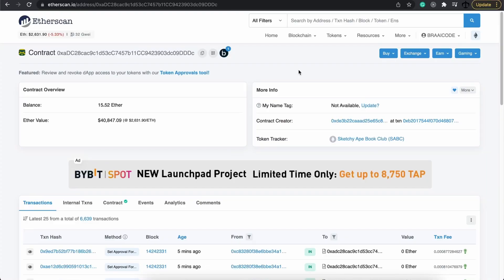And another thing, it's my birthday, so it's going to be a quick video. Hope you enjoy. So this is Etherscan.io. Most people know this for tracking transactions on the Ethereum blockchain. Well, I've uncovered something new today which I would love to share with everyone. This is the contract of the Sketchy Ape Book Club collection.